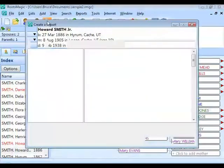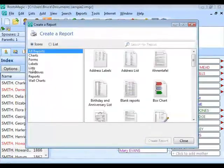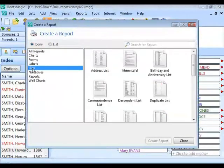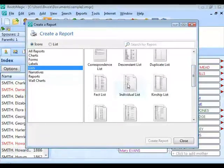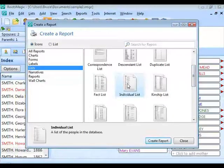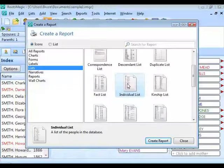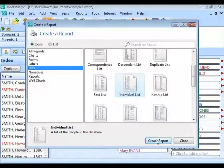We're going to click on the report button to bring up our reports and go to Lists. One of the lists we can select is called an Individual List. I'm picking the individual list because it's easy to use, but you could also create a custom report if you want more information printed. With the individual list, I'm just going to get a list of people that match certain criteria.